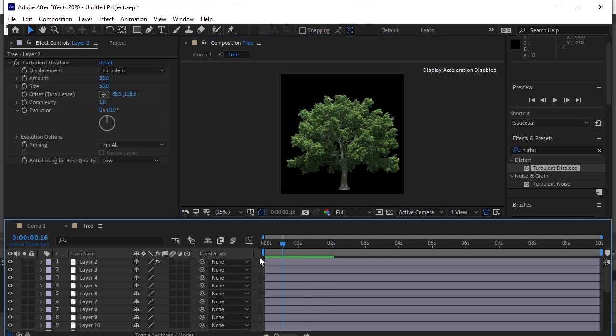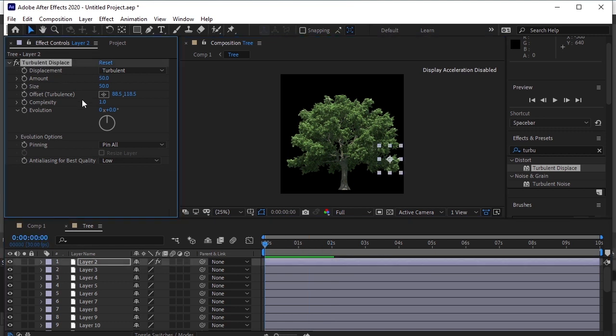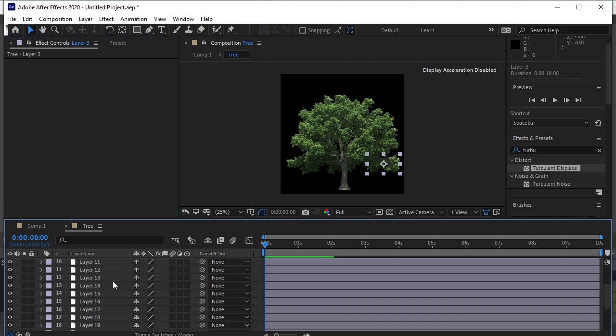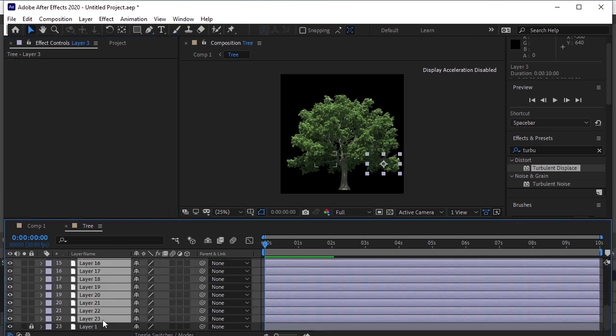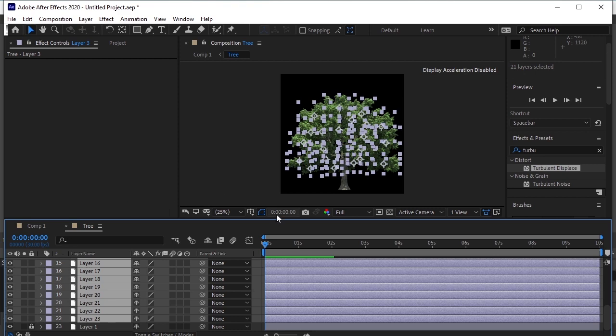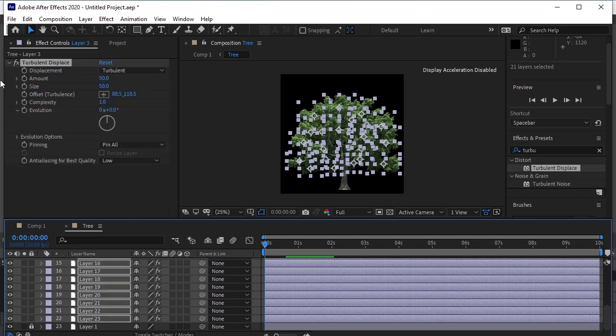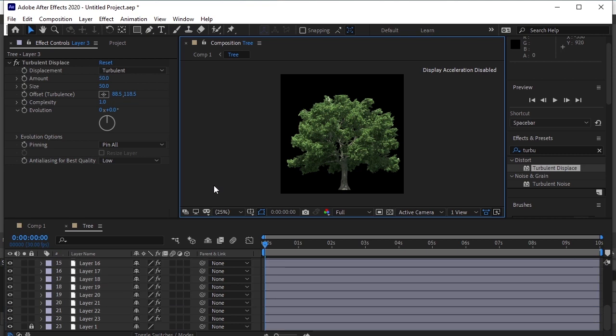Now select Turbulence, Displace and press Ctrl C to copy this effect. Again select all the other layers, press Ctrl V to paste this effect on them. Now this effect is applied on all the layers. Go to composition 1 to see the effect.